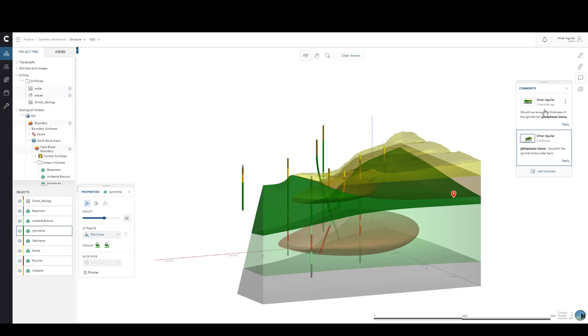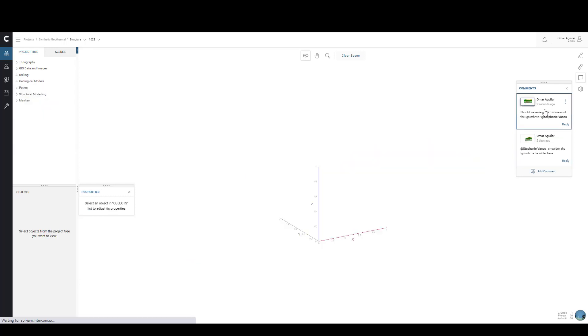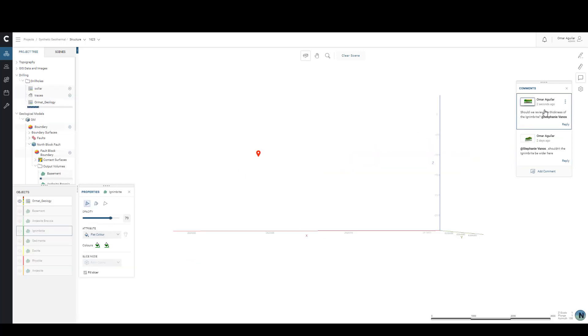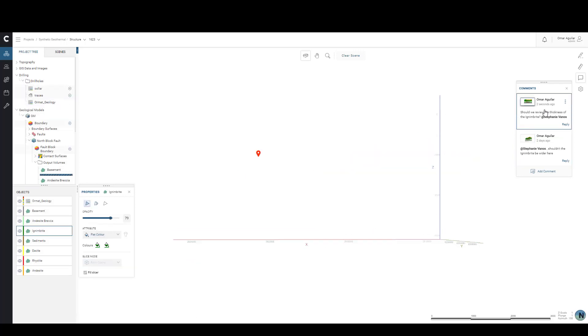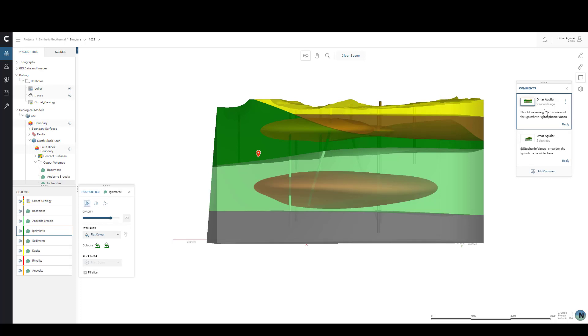Let's go back to our previous comment once more. If we wanted to, we could also choose to edit our comment, in case, for instance, you forgot to mention a colleague, or simply if you made a spelling mistake. You may also choose to delete the comment as well.